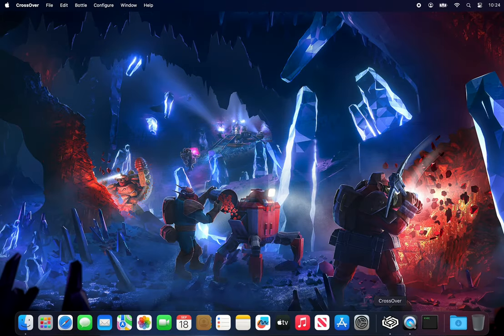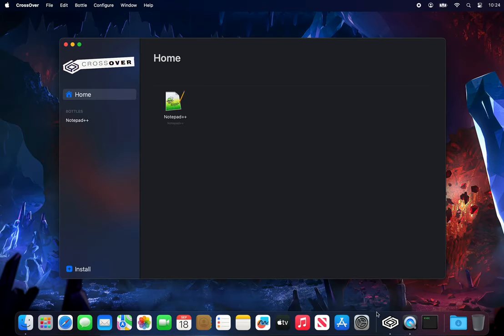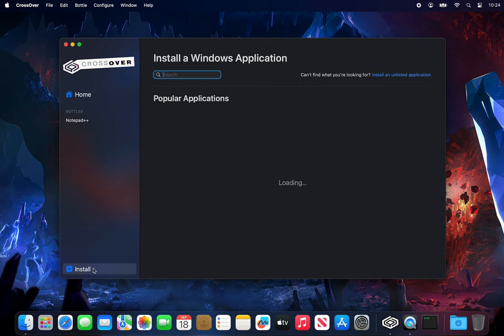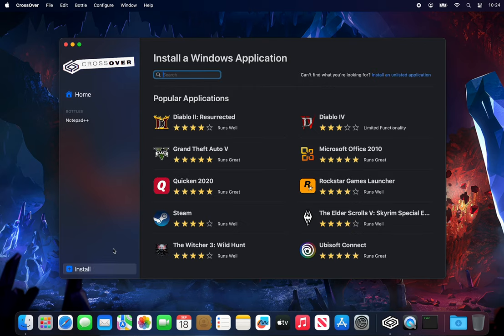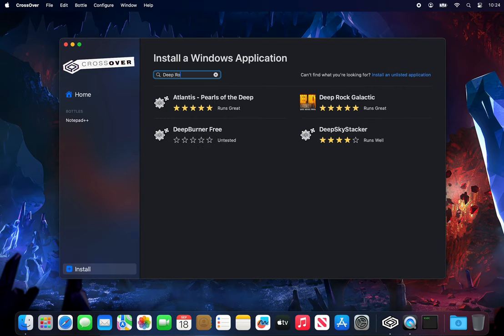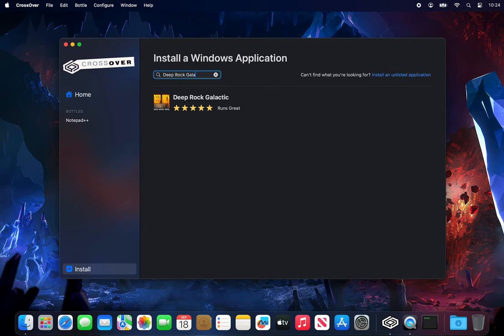To start, we'll open up CrossOver and click Install in the bottom left corner. A search bar will appear, which we can use to find the Deep Rock Galactic Crosstie, the pre-configured installation setup for the game through CrossOver.